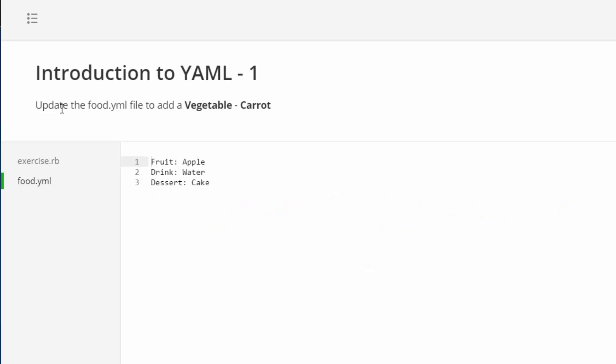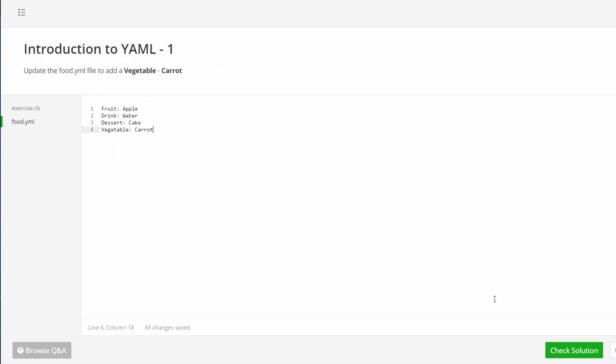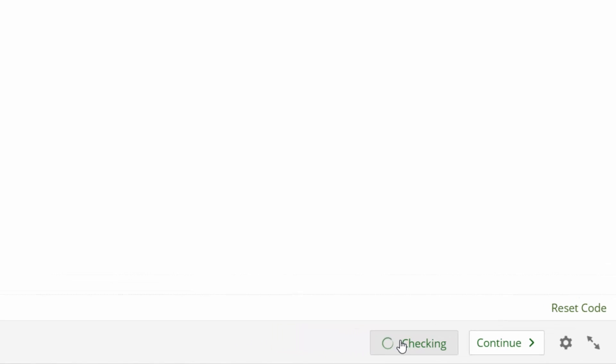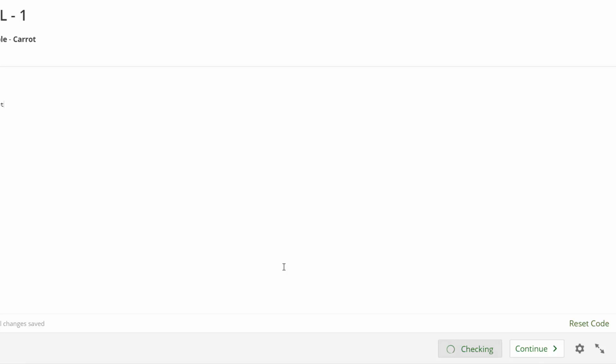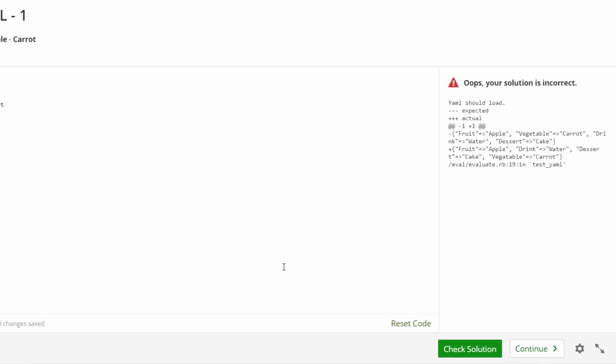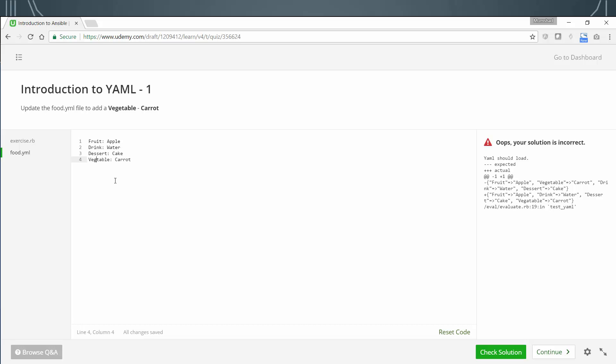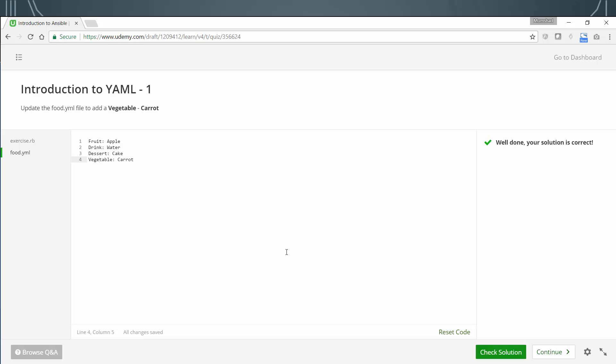If you look at the instructions, you can see that the instruction is to update fruit.yaml file to add a vegetable carrot. There are currently three types already, so create a new entry here called vegetable and enter the name of the vegetable, in this case carrot. Now, if you look at the bottom right corner, you will see there are two buttons. Click on the check solution button and it will check for your answer. You must ensure that your answer is right. In this case, I got an error because I typed the spelling for vegetable wrong, so I'm going to correct that, click on it again, and you should see that your solution is correct.